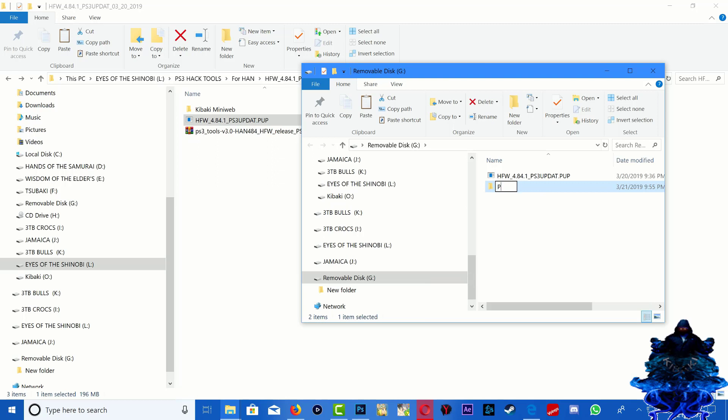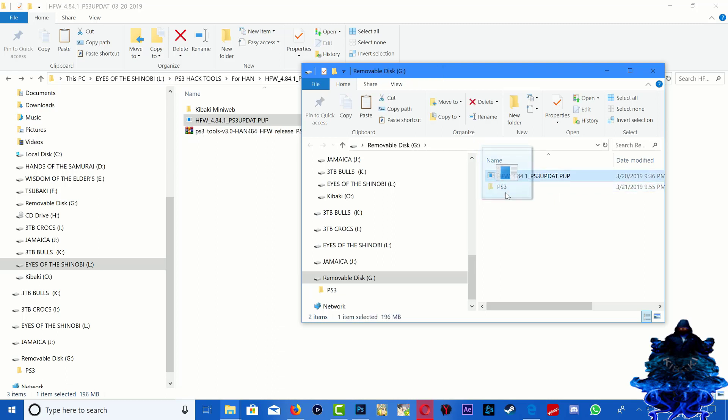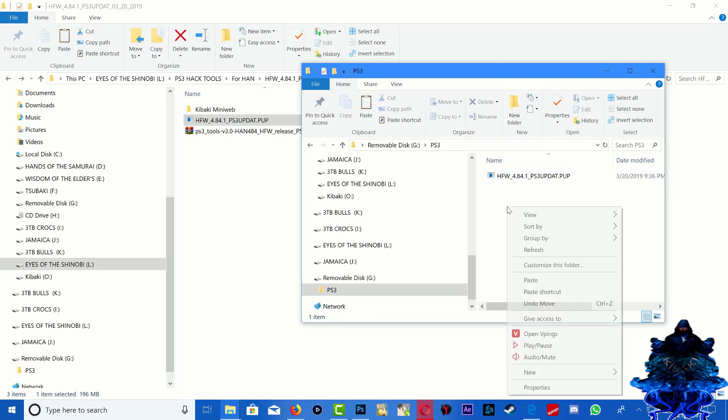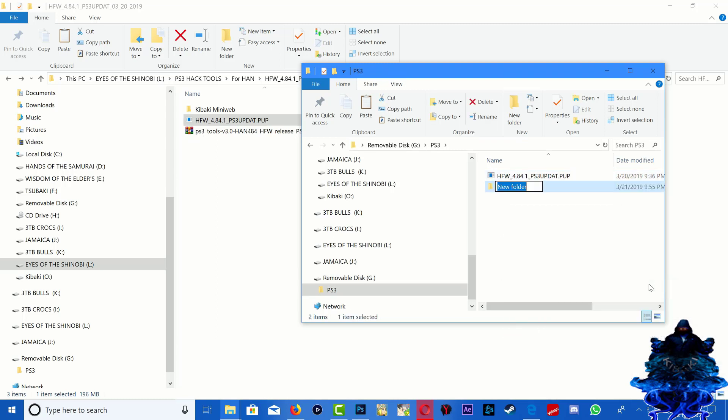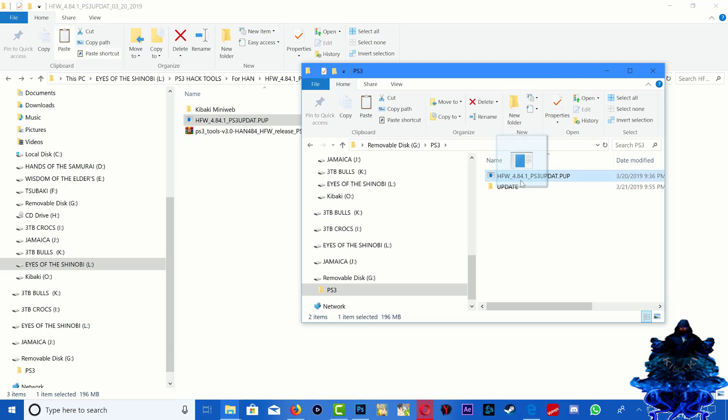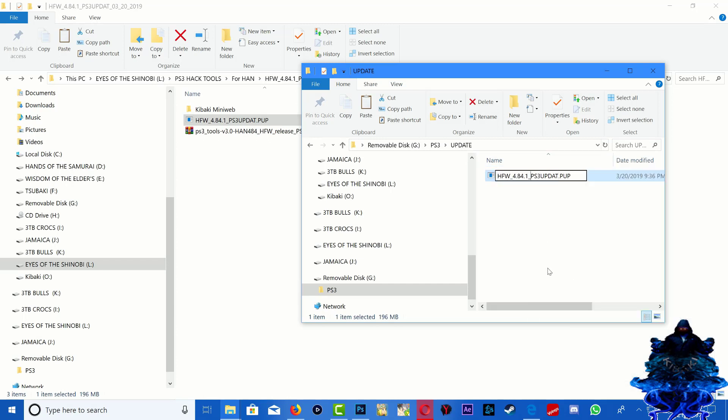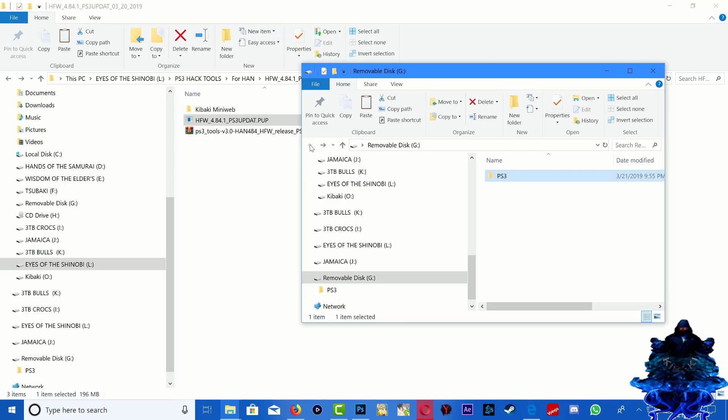Drag the update inside that folder, go inside the PS3 folder and create another folder called update. Now drag the update inside that folder, go inside the folder and you just want to rename this file. Make sure that you guys rename it the exact same way.